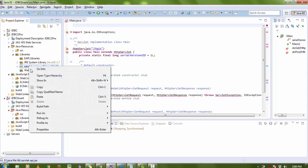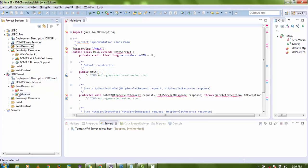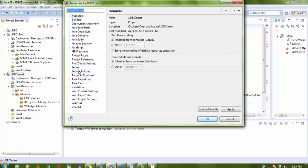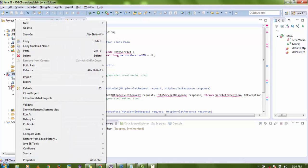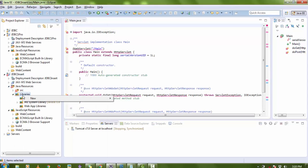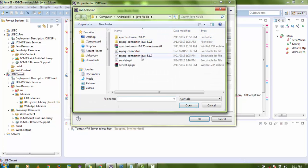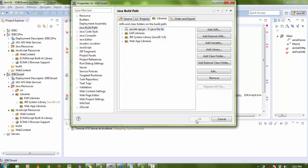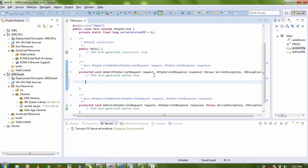We need the Servlet API. I'm going to copy it from here — if you don't have it, search on Google for the Servlet API and download it. To add the library, right-click on the project, go to Properties, then Java Build Path and Add External JAR file. Select the servlet-api JAR. All errors will automatically disappear.